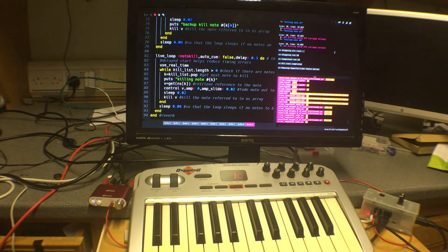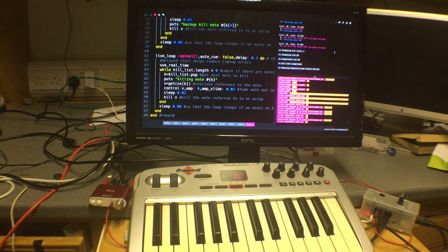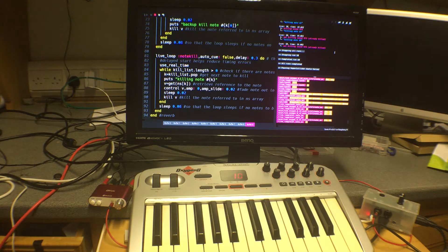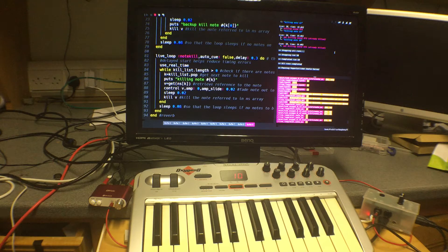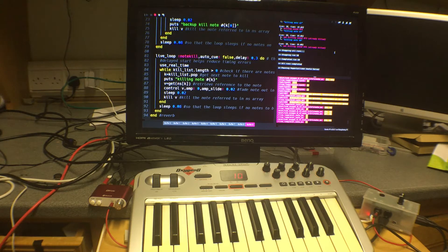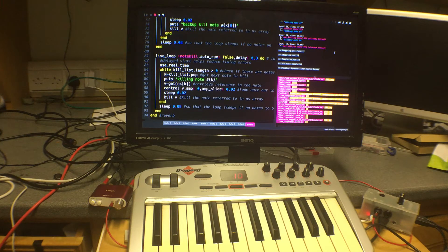This program is developed from one which I produced first of all last August for an 8-note polyphony synth, which had quite a few extra features added to it. It was quite a large program and would only run successfully on a more powerful computer like a Mac.